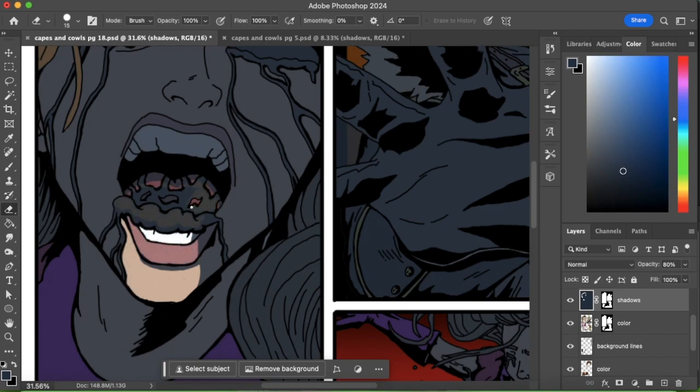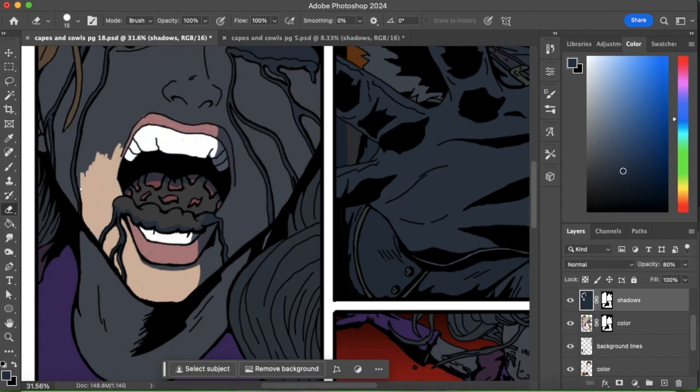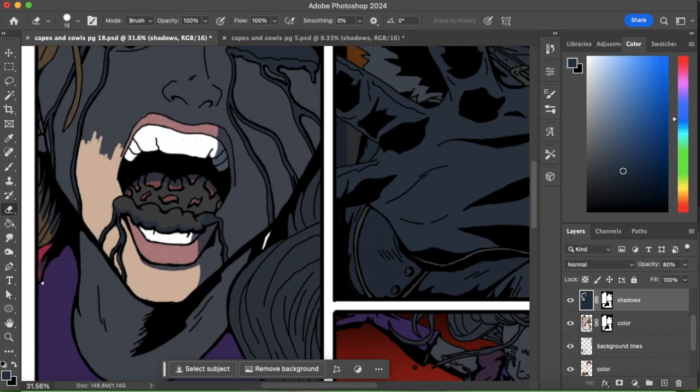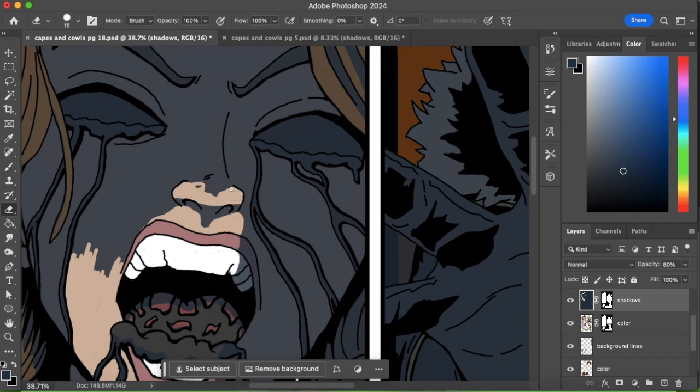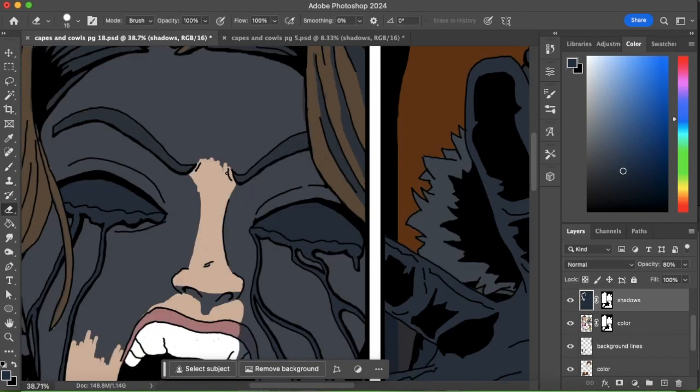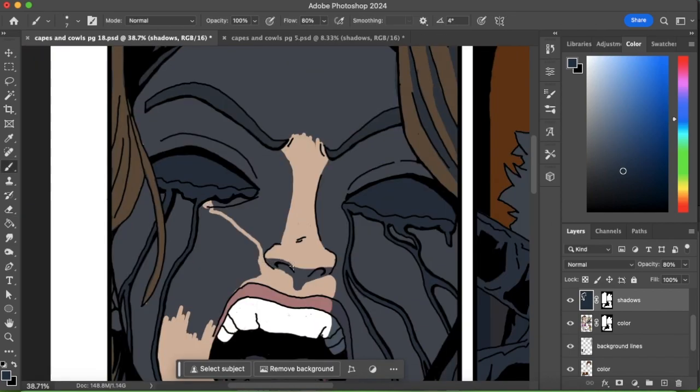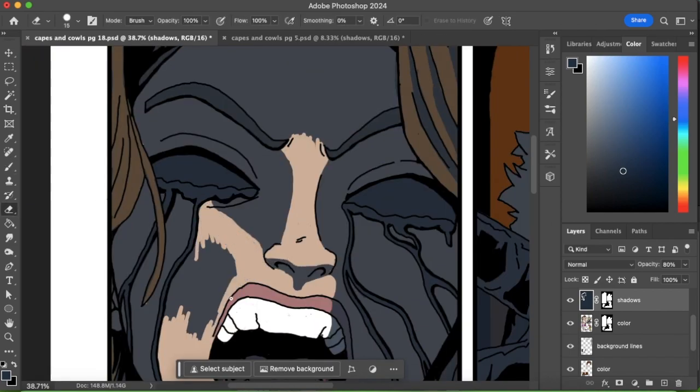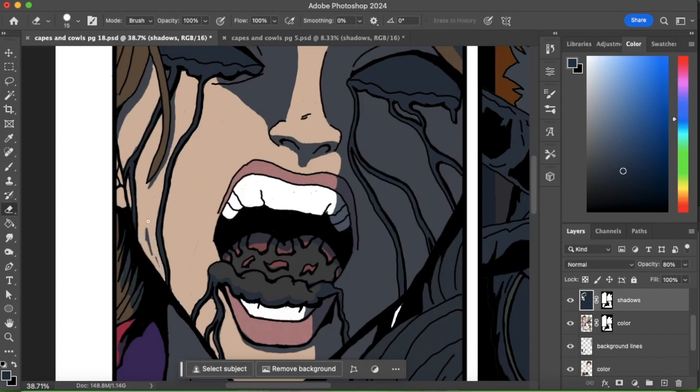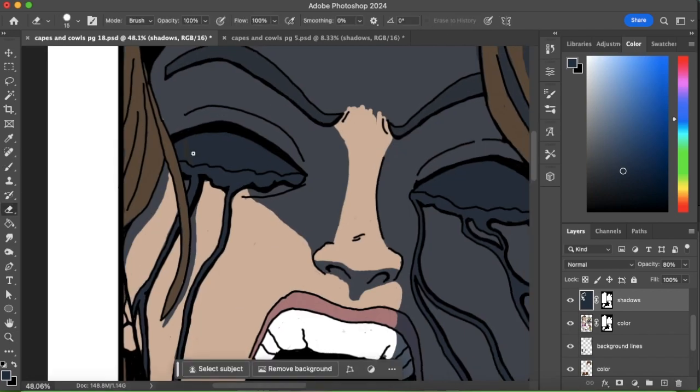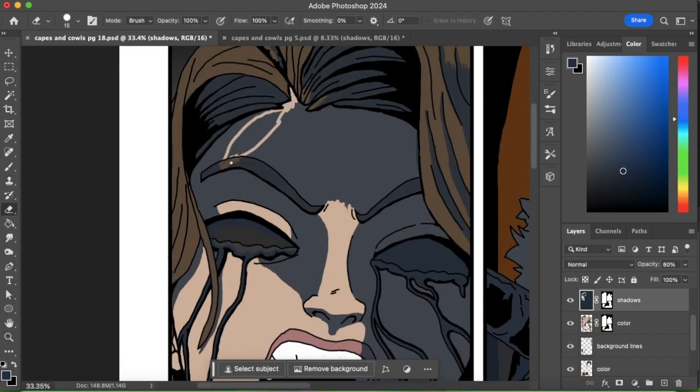And then once I fill that in, I just go in and I'm just almost cutting out the negative of where the light should be. And I found that this works a lot better because I can see it as it's coming. Almost like watching the sunlight go over the top of an area.